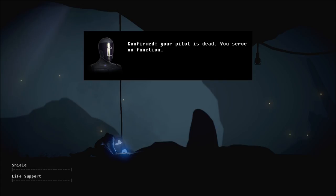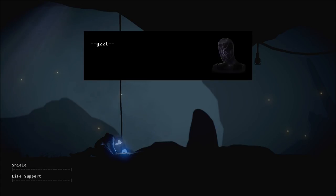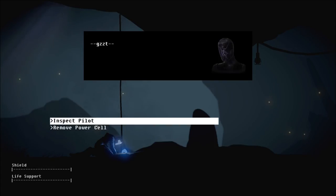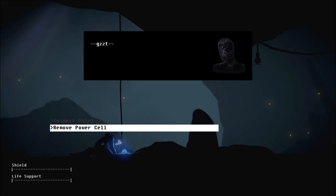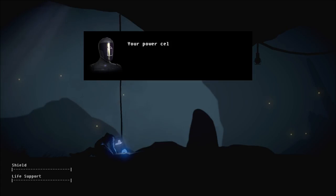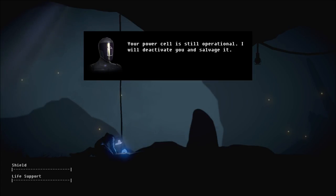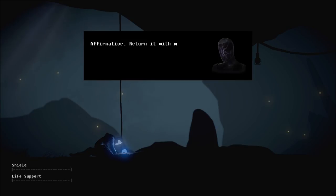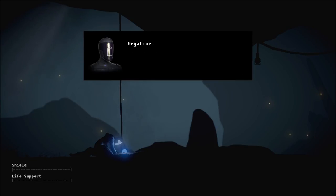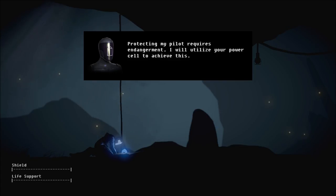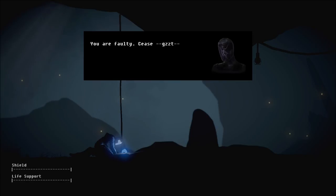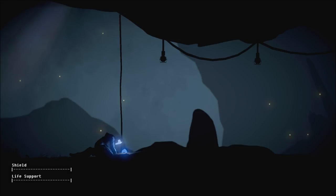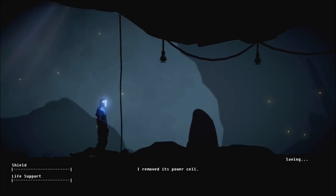Confirmed. Your pilot is dead. You serve no function. How sad. So basically, the suit with the corpse inside. It's kind of morbid, isn't it? Your power cell is still operational. I will deactivate you and salvage it. Affirmative. Return it with my log core for analysis and data extraction. Negative. Protecting my pilot requires endangerment. I will utilize your power cell to achieve this. Impossible. You are faulty. Cease. Cease. Cease. Cease. I removed its power cell.